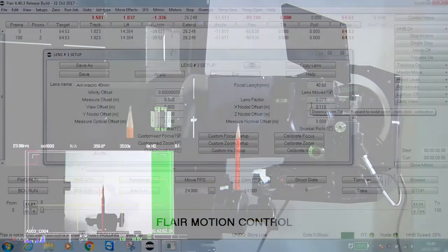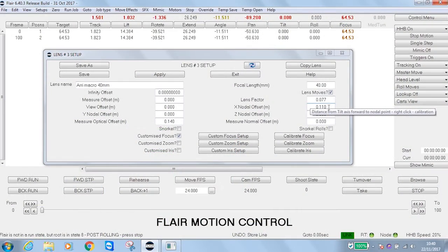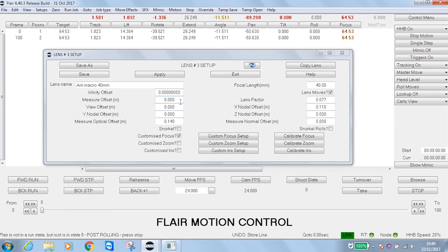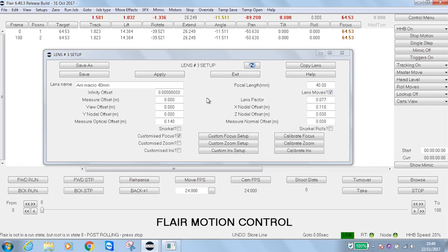Again, having set my nodal offset, I can also measure again my measure optical offset and, if necessary, my measure offset, in order to verify that the camera is actually in that position before doing accurate filming. This has been a Mark Roberts Motion Control training video. Thank you for watching.